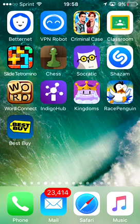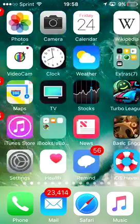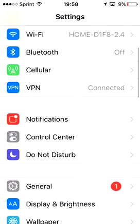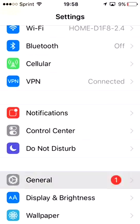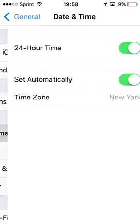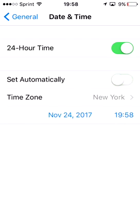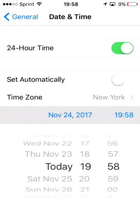Besides the waiting part, if it says 'unable to download app' and you need to use a date trick, you would just go to your Settings, scroll down to General, scroll down more until you see Date & Time, and then tap off the 'Set Automatically' toggle.